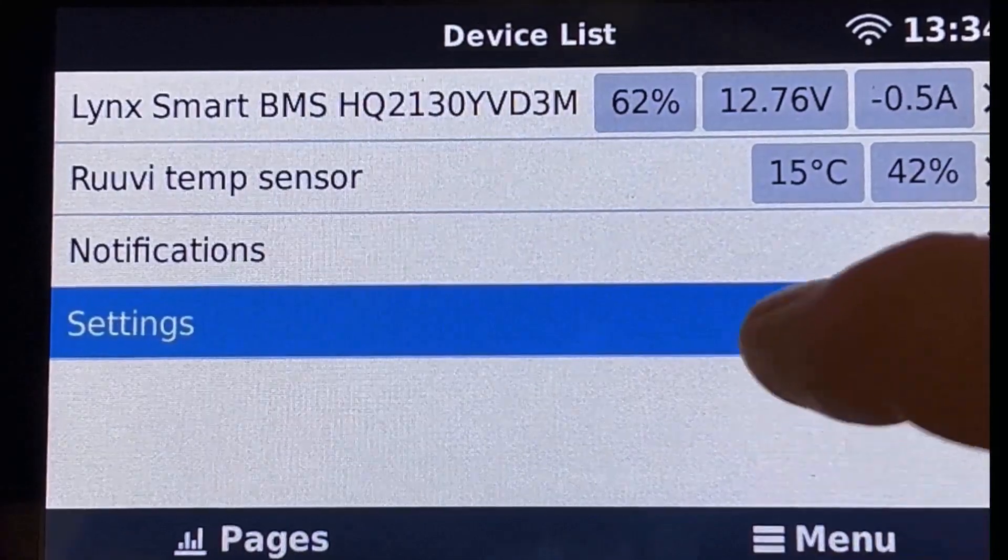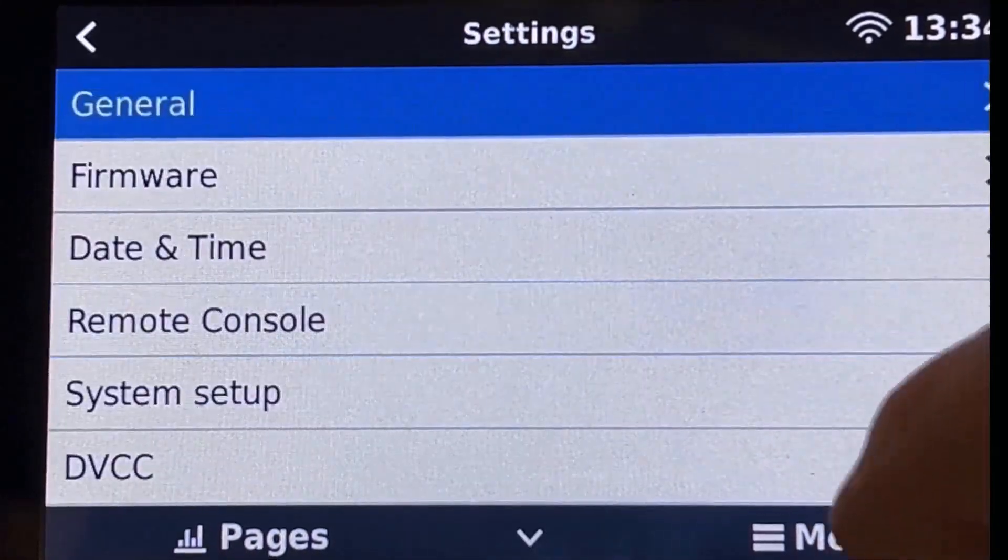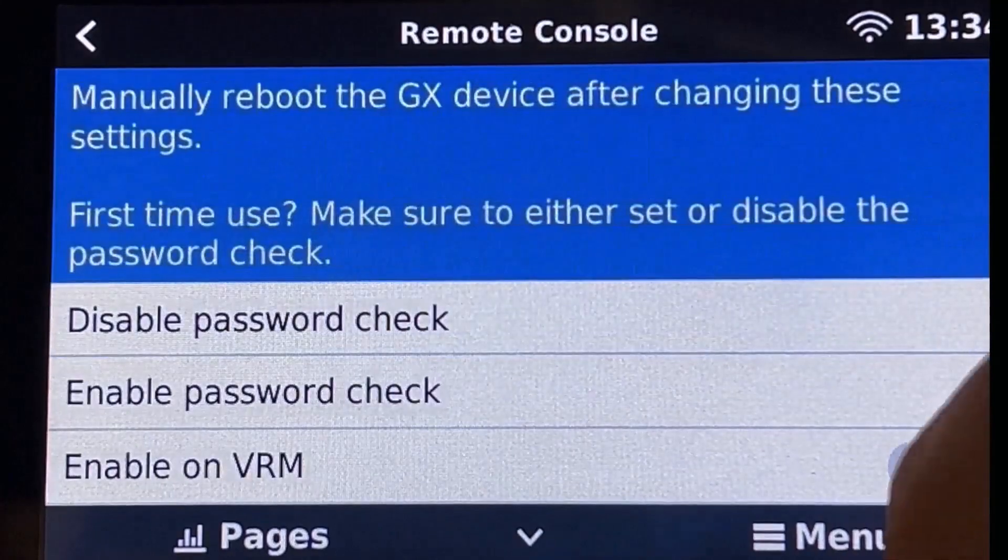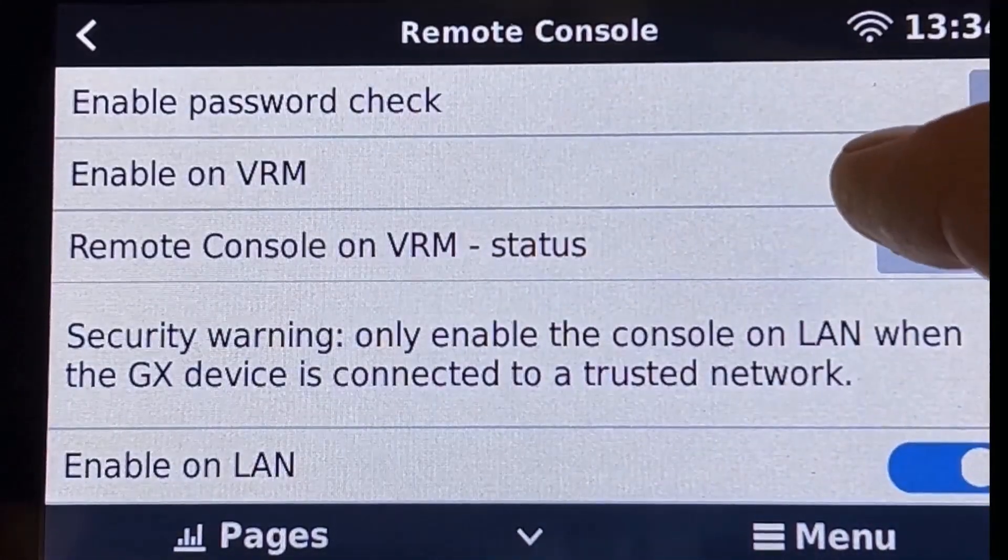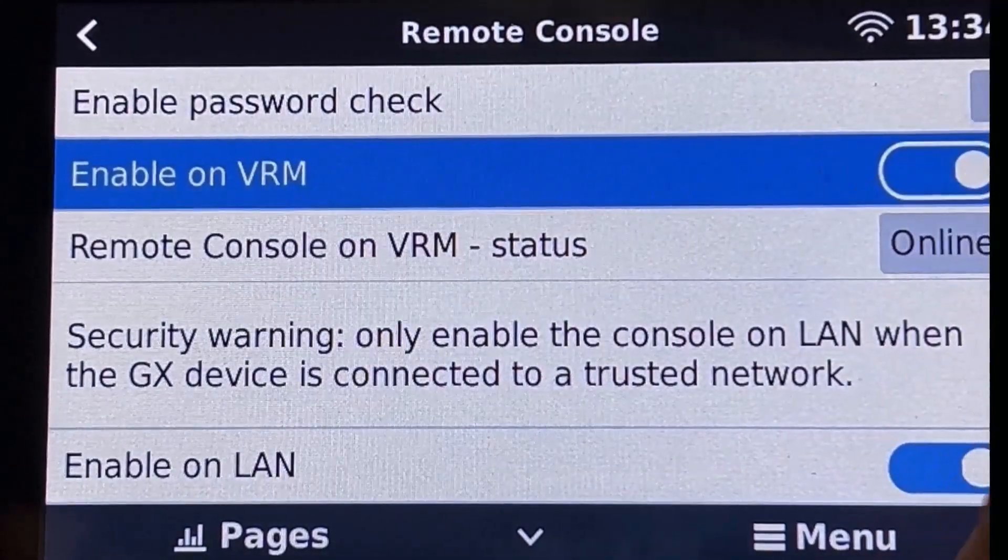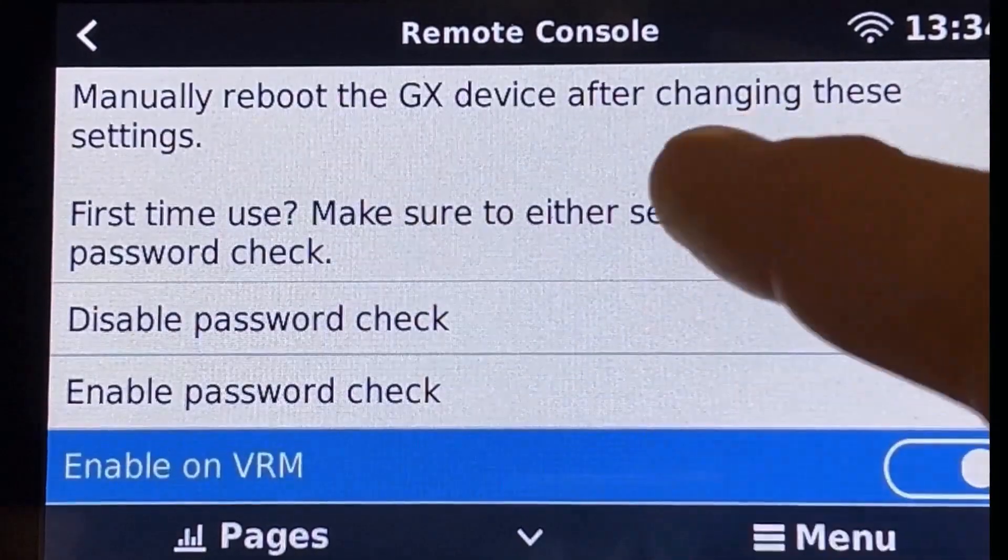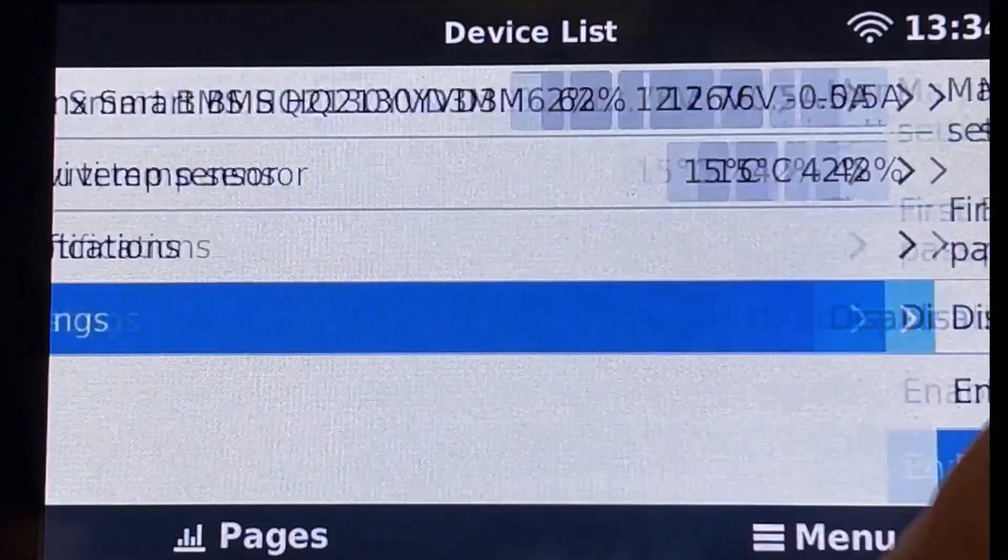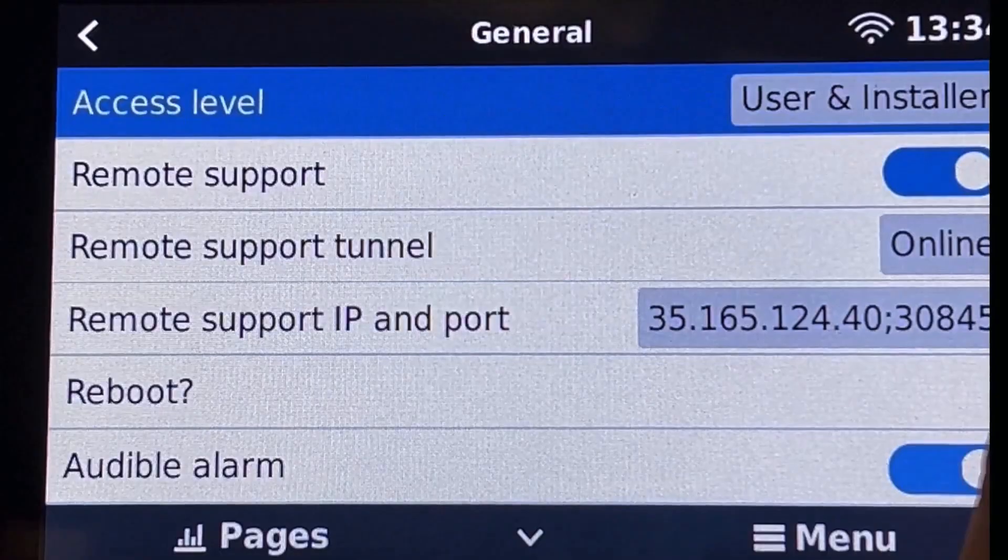And the last thing you have to do locally is go to settings remote console enable on VRM. This will require a reboot of the Cervo. Go to settings general reboot.